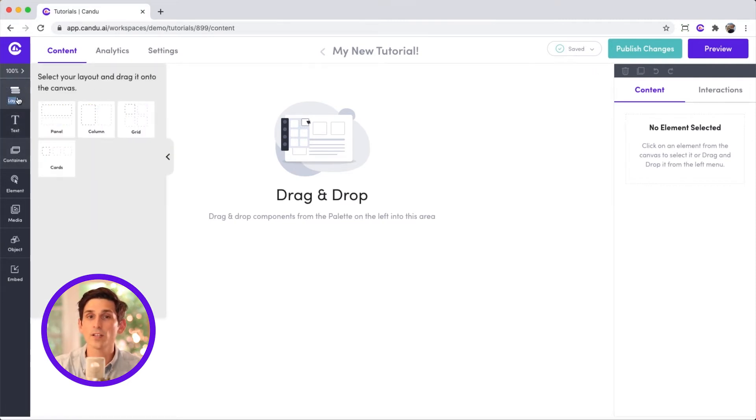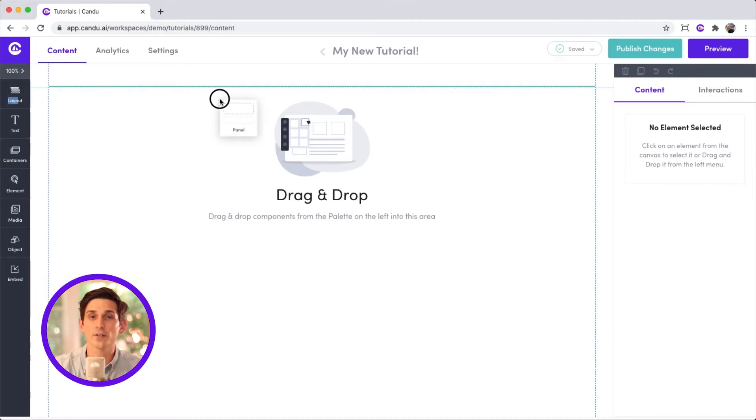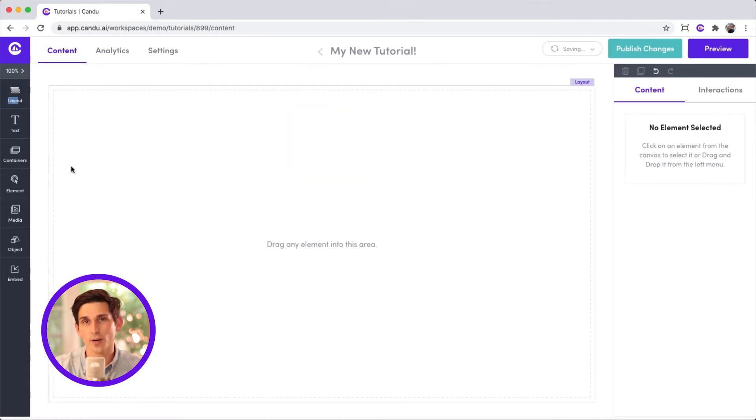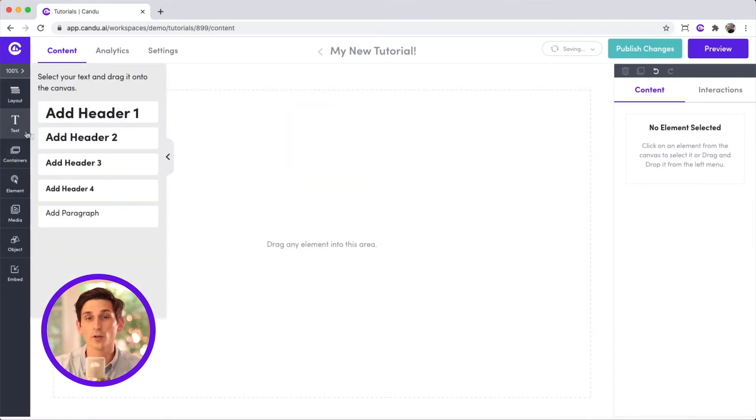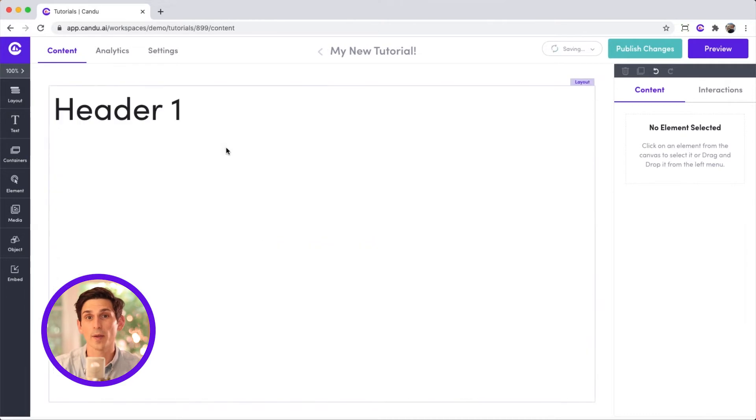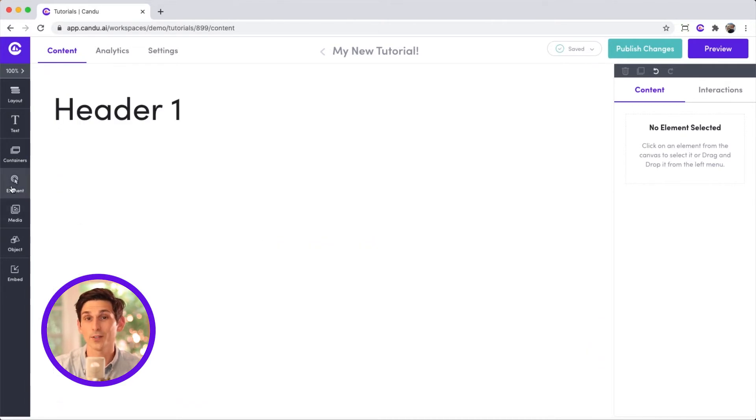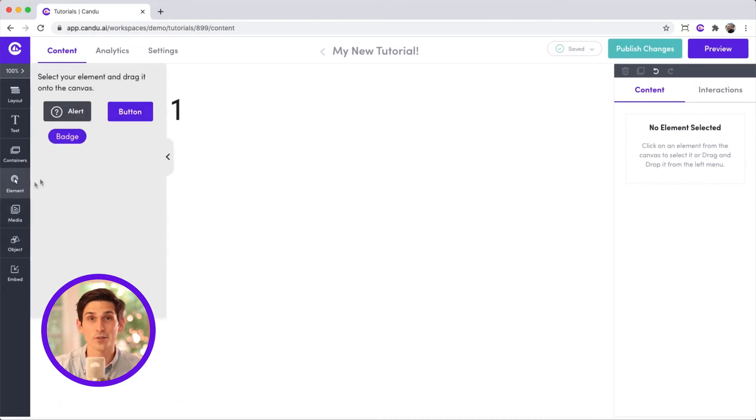If you want to use one of these components, drag it onto your canvas and drop it. A green line will show you where it's going to land on the page. Look at you. You're doing it.